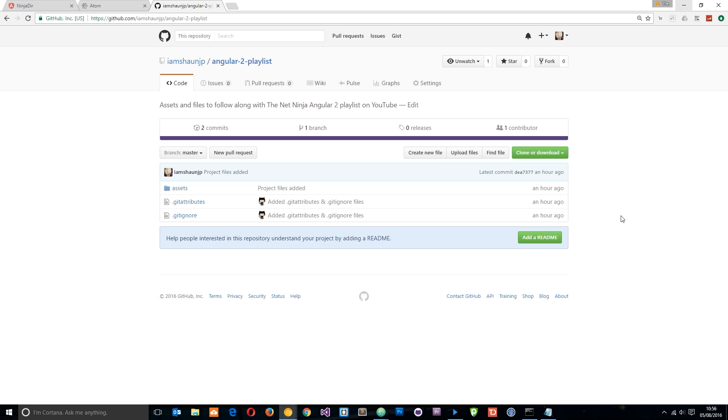So there we go, that's your quick introduction to this playlist. In the very next tutorial I'm going to show you how we can download Angular and install it onto our computer.